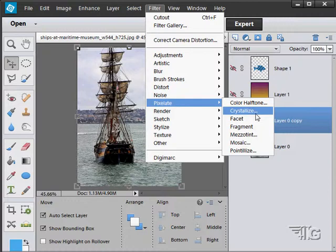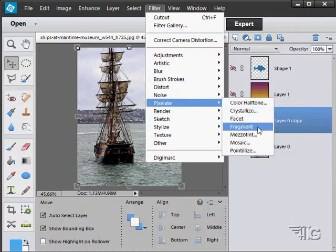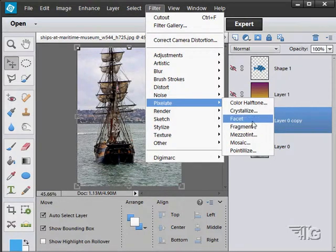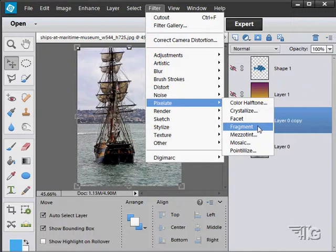Some of these filters don't have anything. Facet and fragment, for instance. There's nothing on these. This will simply be applied to your picture in one second and it's done. The only option you have there is to undo or redo that particular filter.